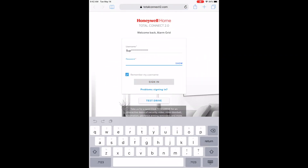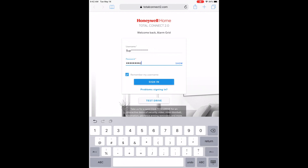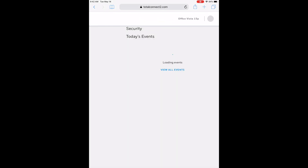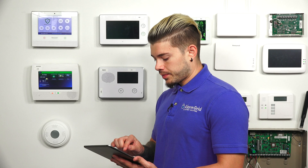You enter in your username and your password, then hit Sign In once you have both fields filled out, and it's going to take you to your main page.